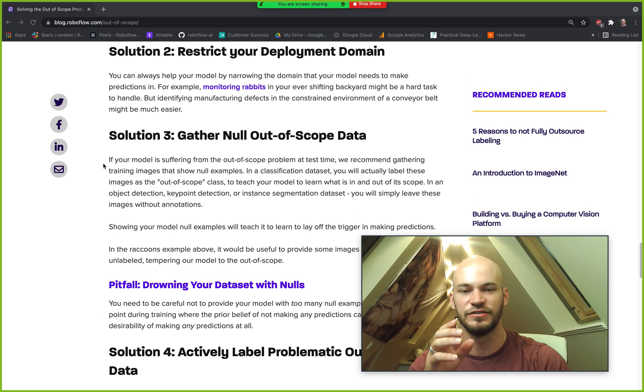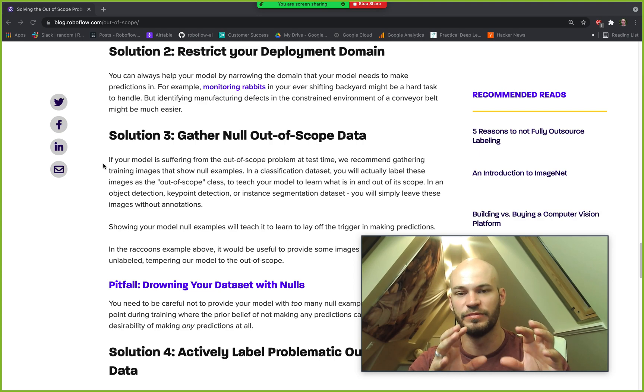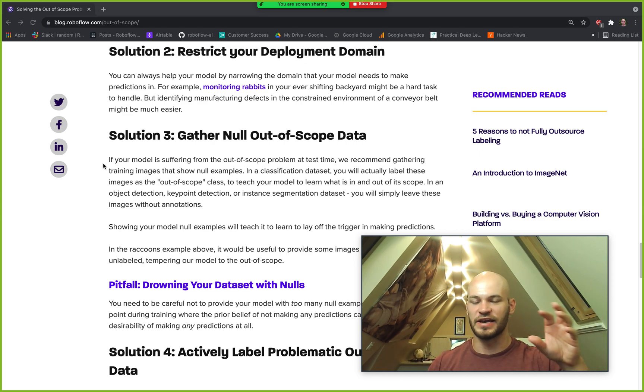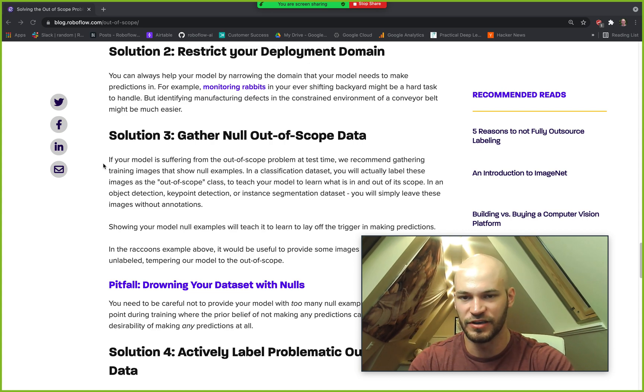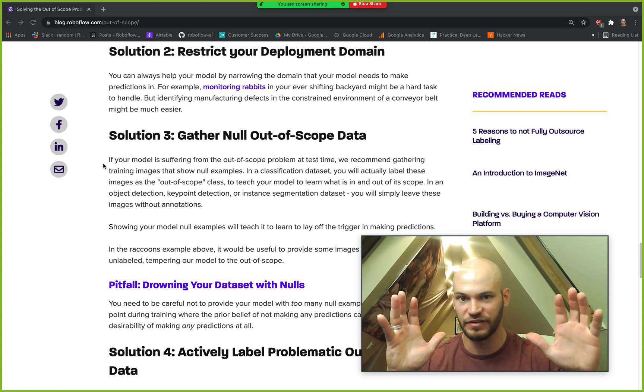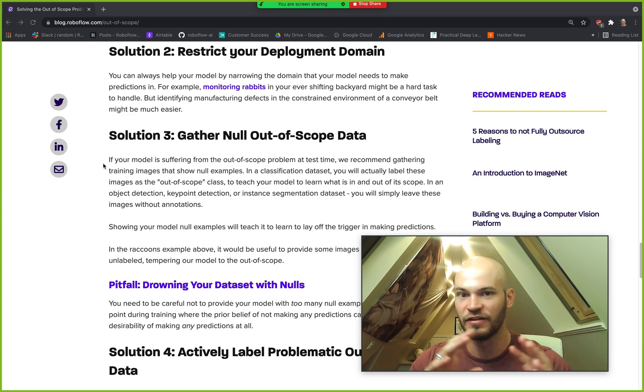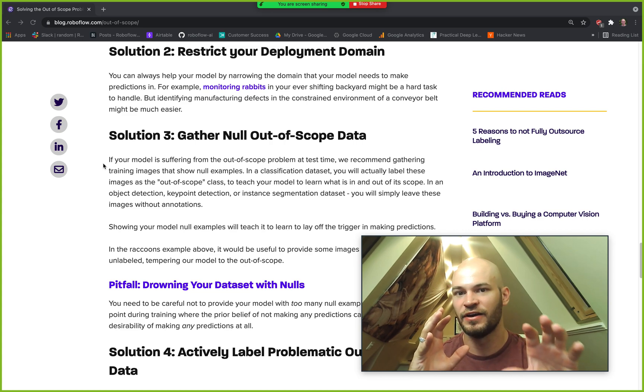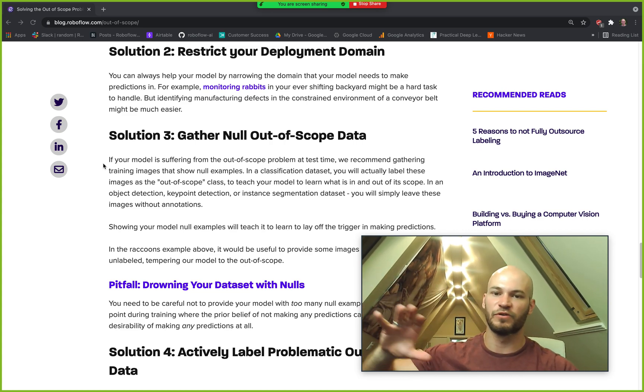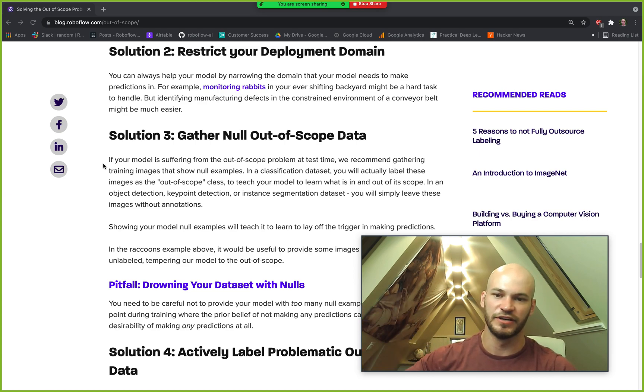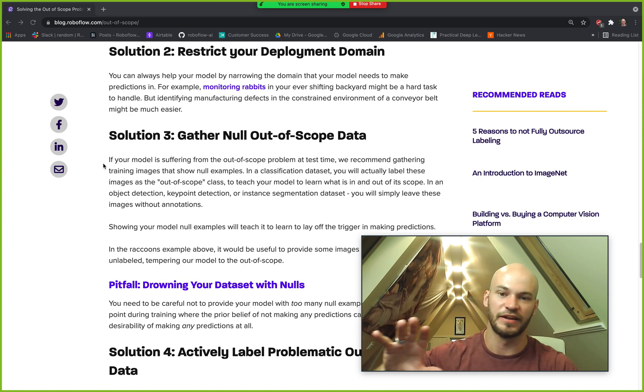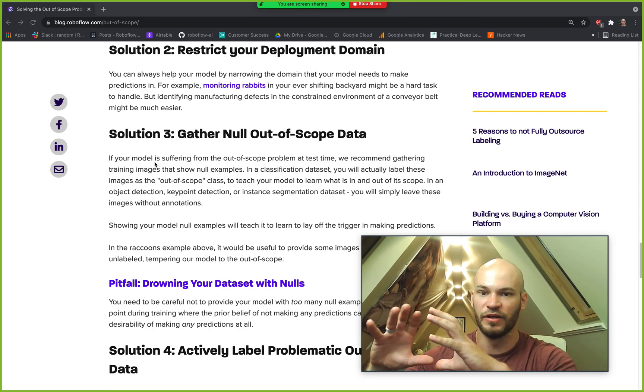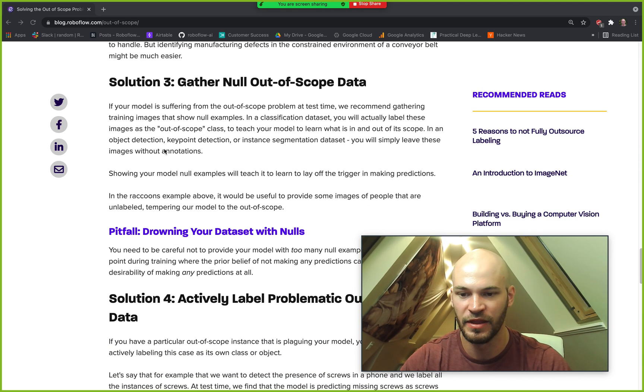The next solution is to gather null out-of-scope data. So this is something where you've kind of accepted that there's going to be out-of-scope data, you don't necessarily know exactly what it's going to be but you should gather null images. So in the raccoons dataset we could gather a bunch of images of similar scenes to like where I'm at right now and just leave all of these things unlabeled and then you can pass all of this data through your model during train time so it'll kind of create some sort of notion of things that are outside of its scope where it shouldn't make predictions or in classification case it will predict naturally out of scope class for that realm of data.